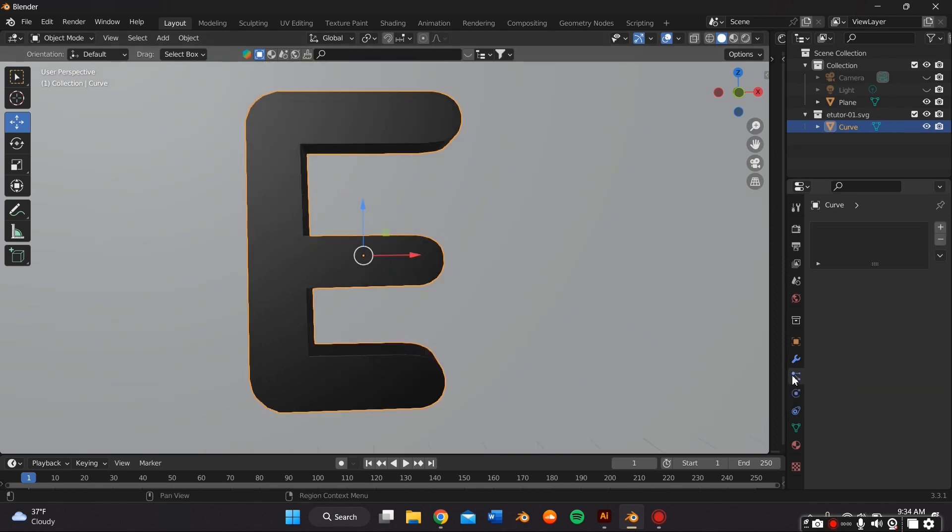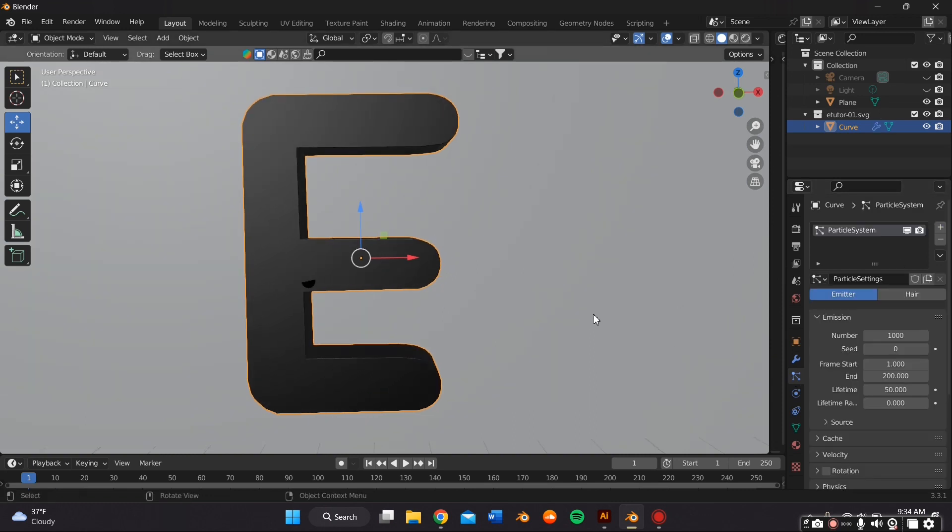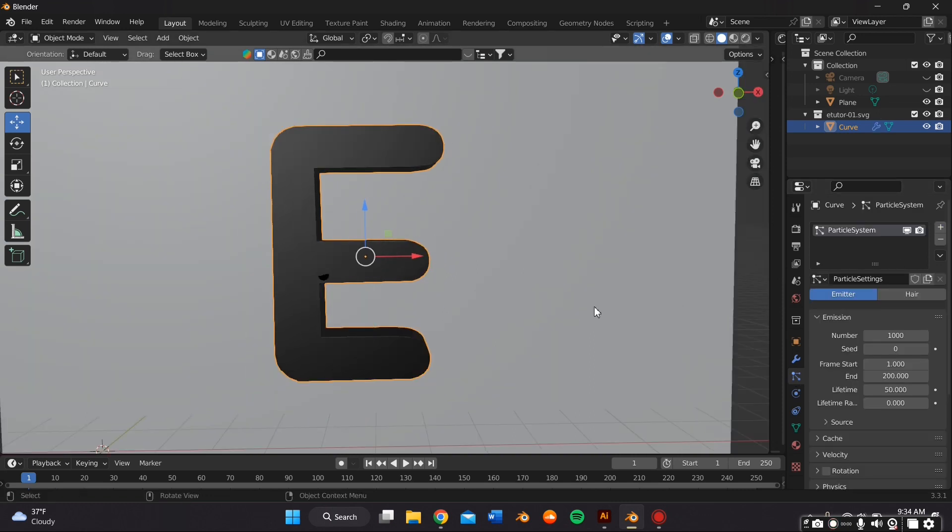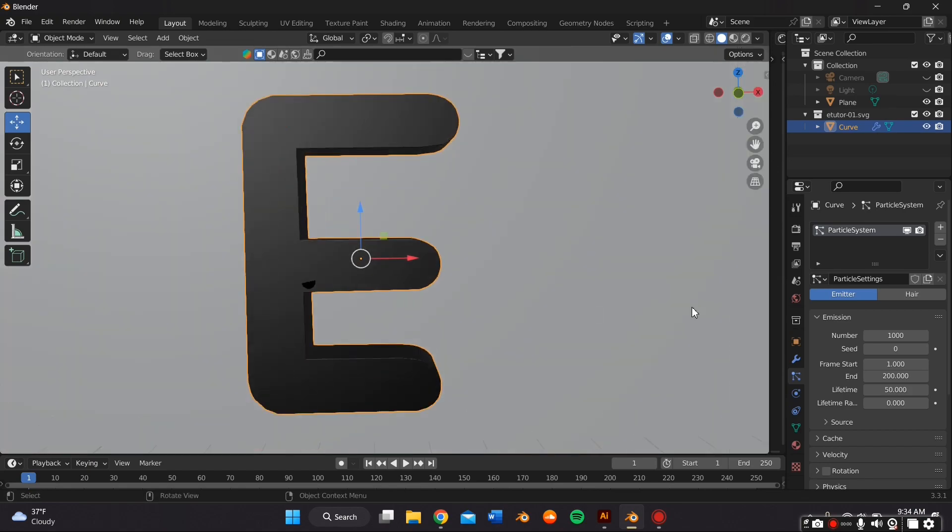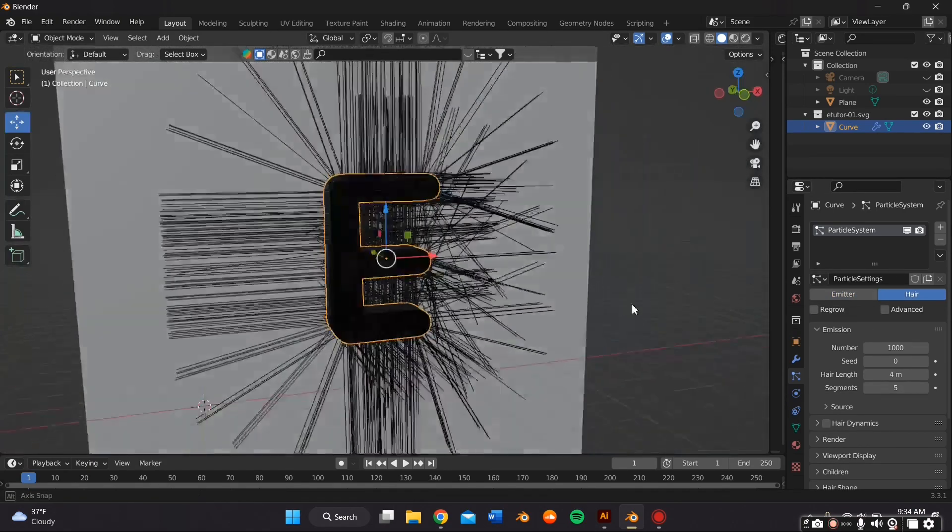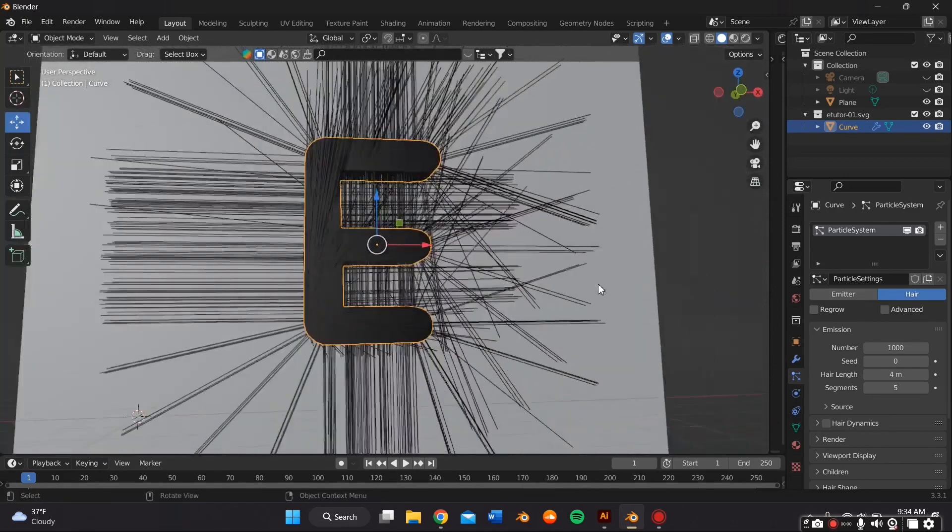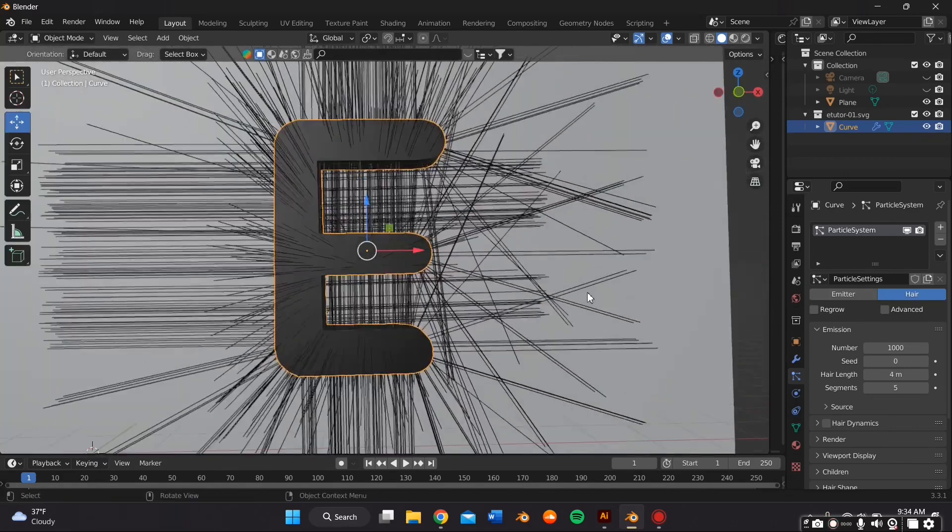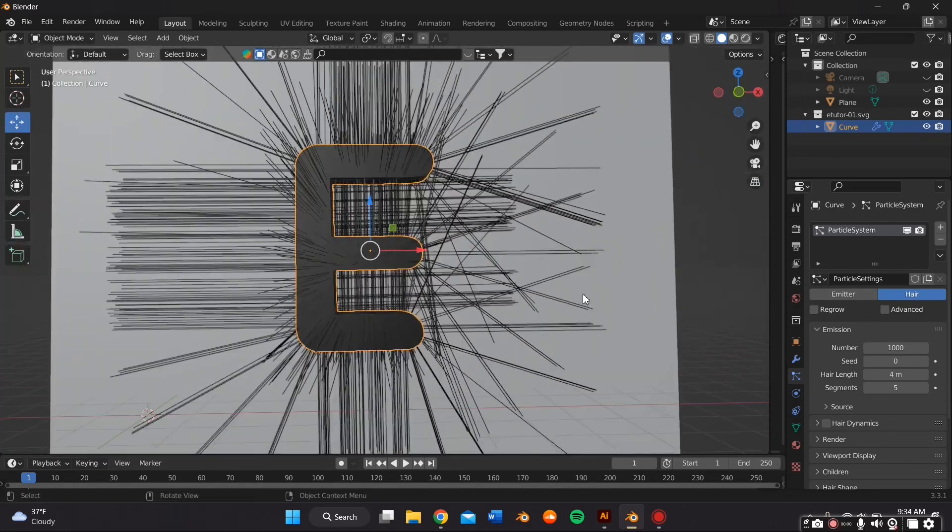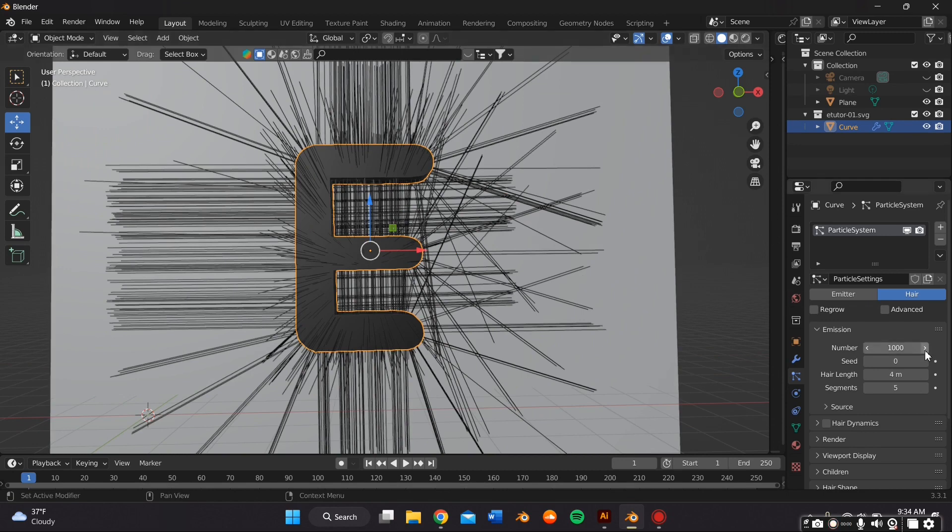It's now time to actually add the fur. So we're going to go to the Particle Systems. It's going to automatically be an emitter, but you just go to Hair. And then as you can see, it'll add hair to the object. But it looks kind of crazy right now. So we're going to adjust the settings.